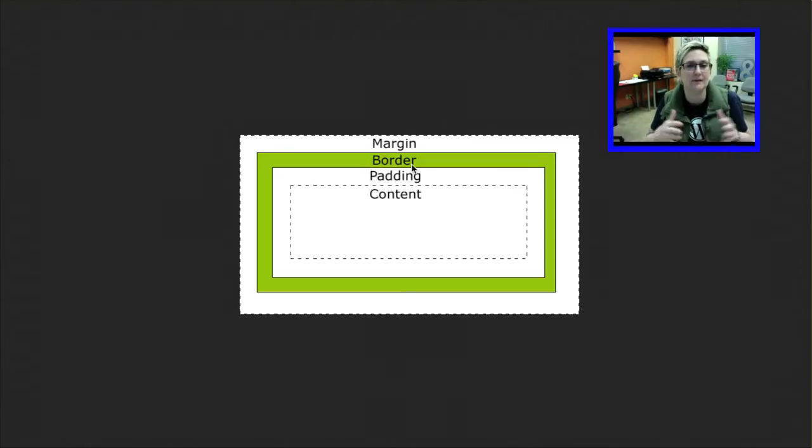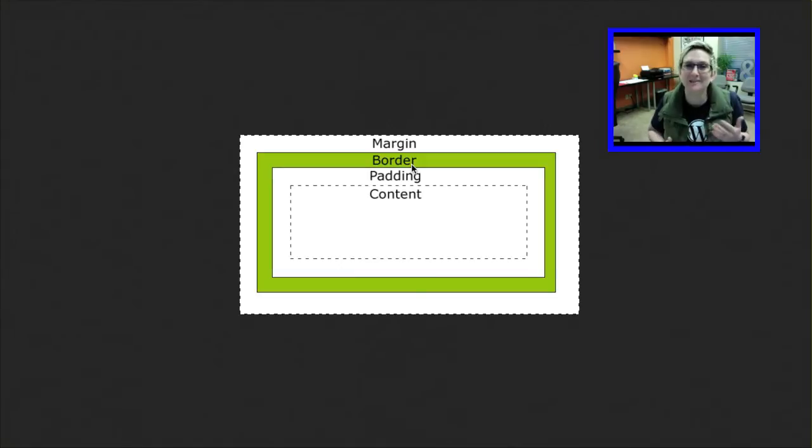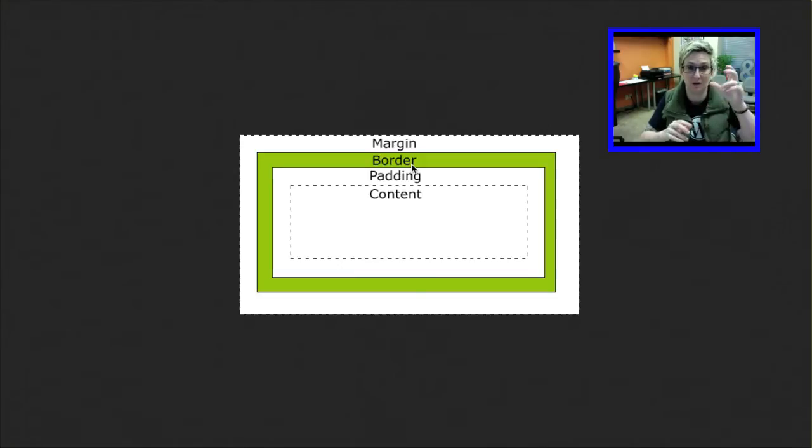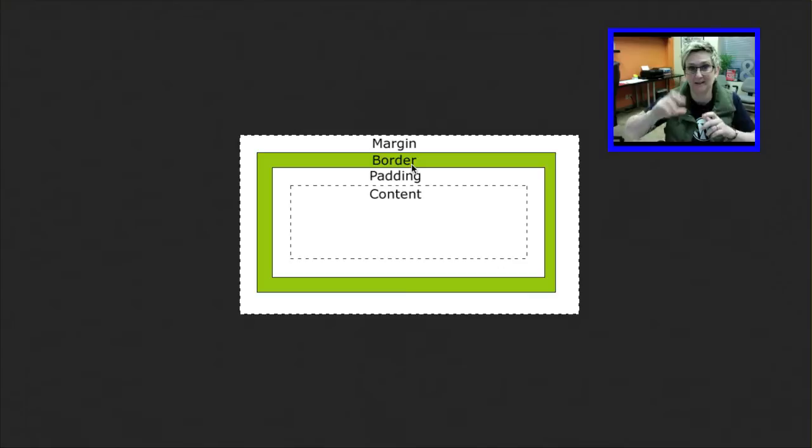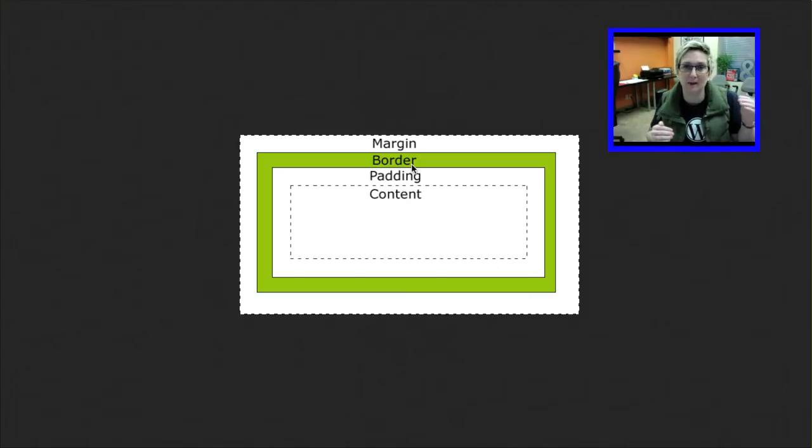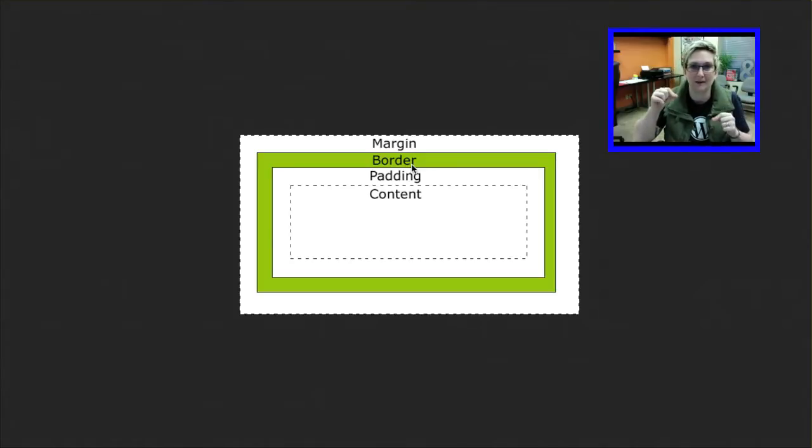It's always nice to have a little bit of breathing space. The way you accomplish that using CSS is through different elements called margin and padding. Basically, they do the same thing. They add space. Where they differ is where they add that space to.